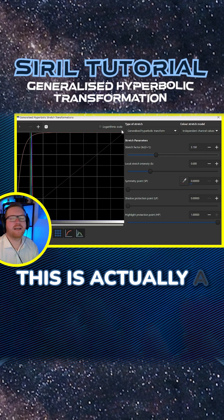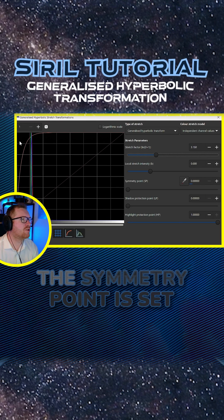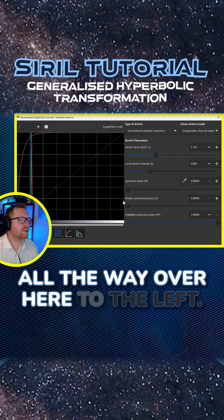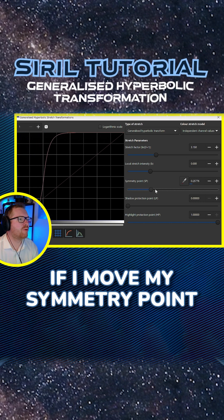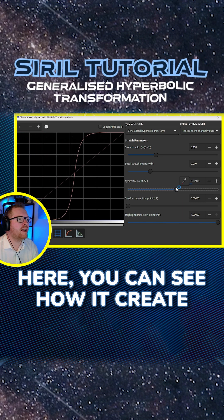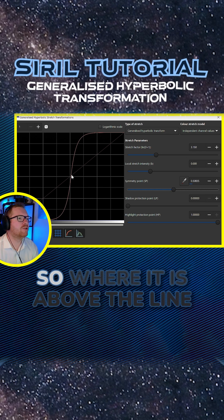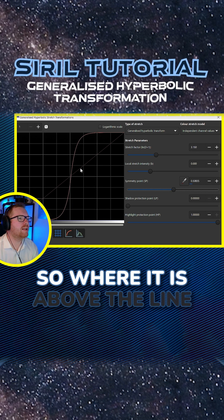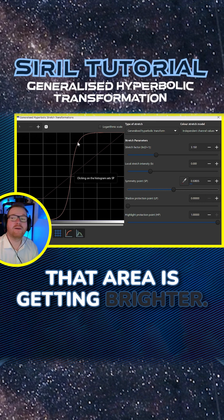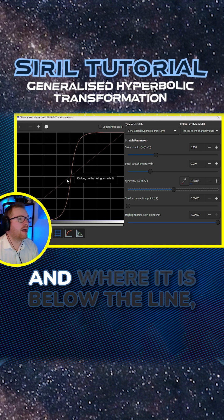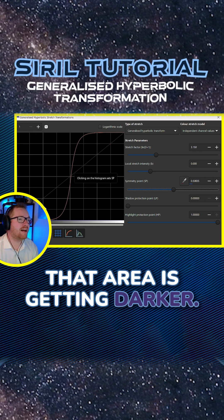This is actually an S-curve. Right now we only have one half of the S because the symmetry point is set all the way over here to the left. Look at this — if I move my symmetry point here, you can see how it creates this S-shape, and we still have the line here in the middle. Where it is above the line, that area is getting brighter, and where it is below the line, that area is getting darker.